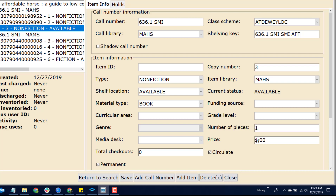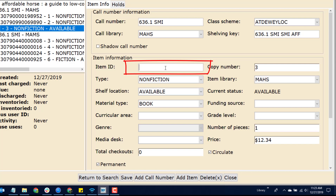Verify the data fields. Add in a price. If you are using dumb barcodes, put the label on the book first and then scan the dumb barcode last. By scanning the barcode last, that will add the barcode number and it will also save your work.